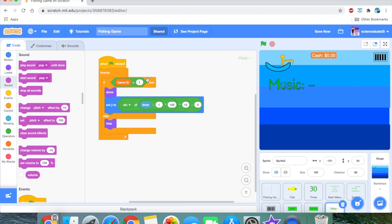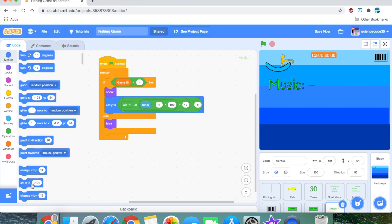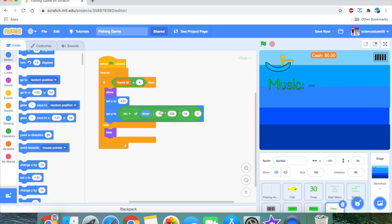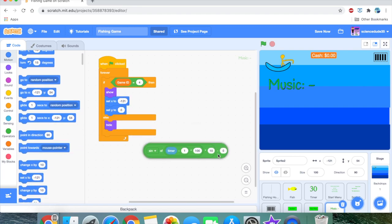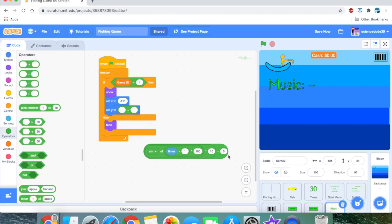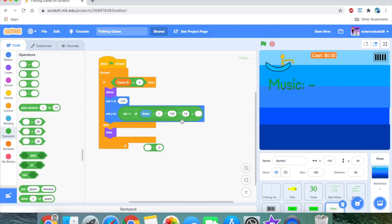We duplicate the floating script, set it to show if game ID equals 4, then set X to negative 121 and set Y to plus 54. We actually want Y to be 200. As you can see, it's working — the music label floats up and down nicely.